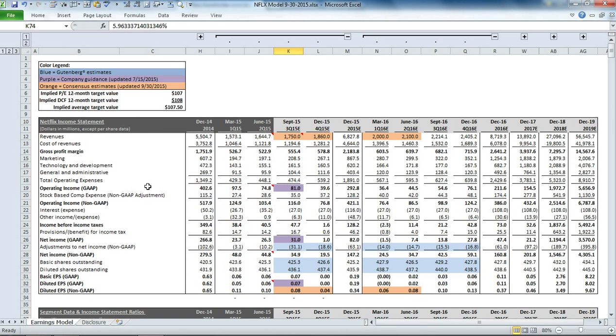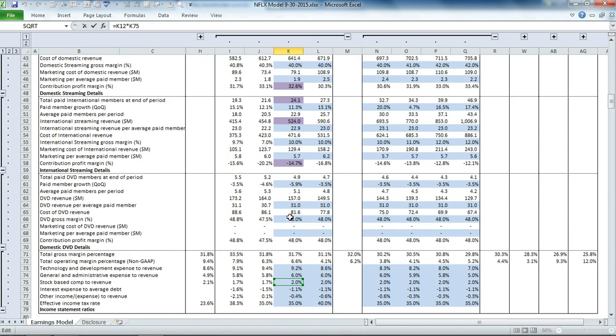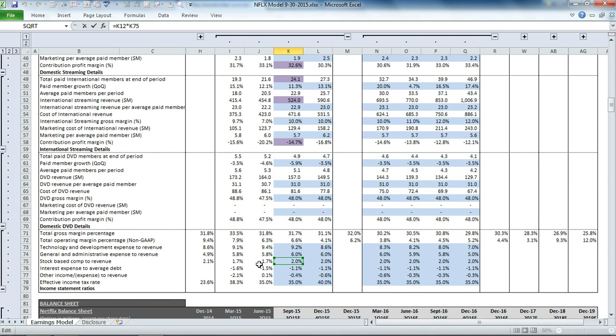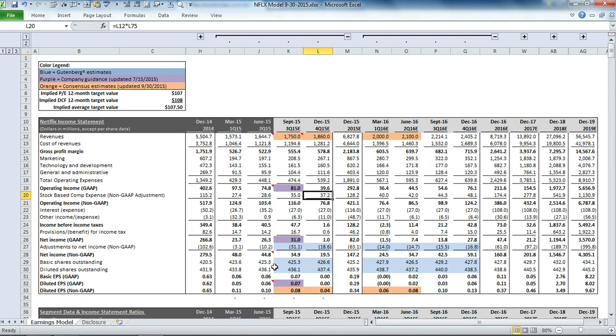That gets us to our operating income on a GAAP basis. Then we have some stock-based comp expenses, which are our non-GAAP adjustments. We model it based on a percentage of revenue for forward periods, to get to our operating income on a non-GAAP basis.